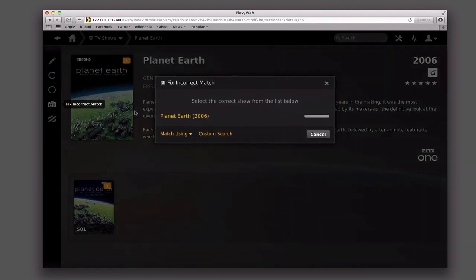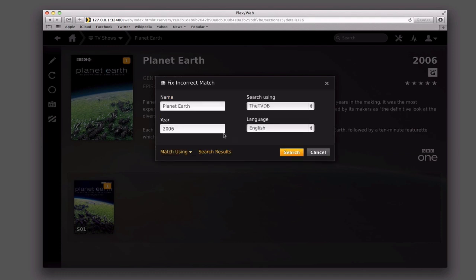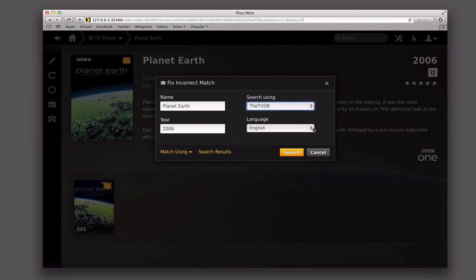Let me just show you that again. I can also say match using, and I can choose the actual service that I want to have matched. In this case there's only one. I can also do a custom search where I can come in and change the year, the actual name of the show or movie. I can also base it on my personal media shows so that it uses my naming instead of doing the search. I can even change the language and all of that, so I do have the option to customize this if I want.